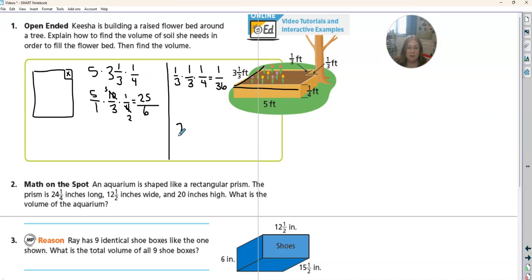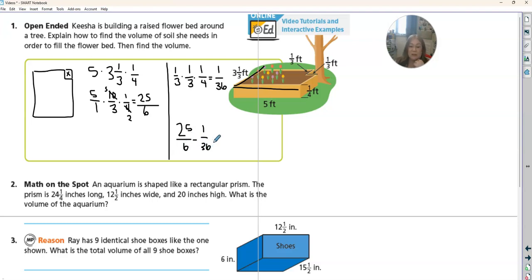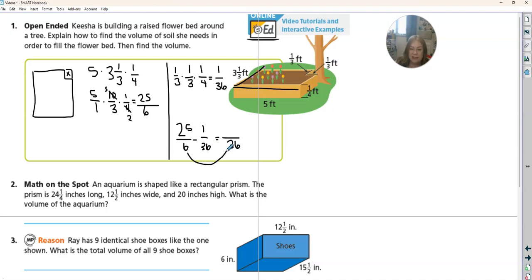So we have 25 sixths and we need to minus one thirty-sixth. We need to make these both have a common denominator, so we're going to turn them both into thirty-sixths. Six can go into 36 — how did I get from six to 36? I times it by six. Six times 25 is... 25, 50, 75, 100, 125, 150. So this is 150 minus 1 over 36, which turns into 149 over 36.